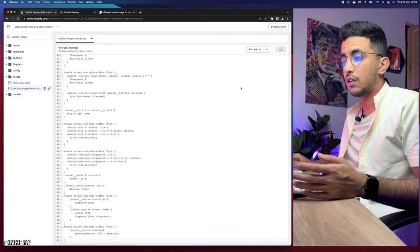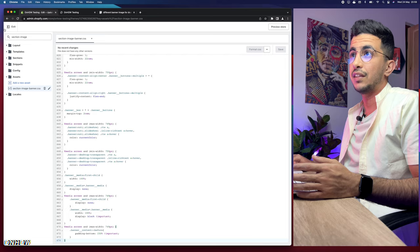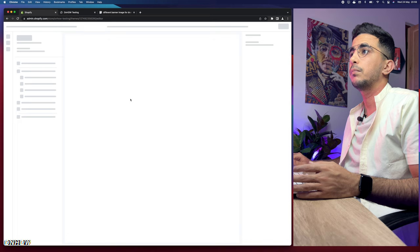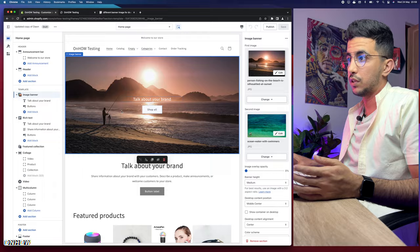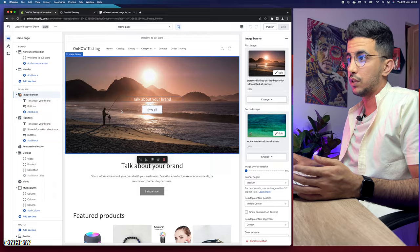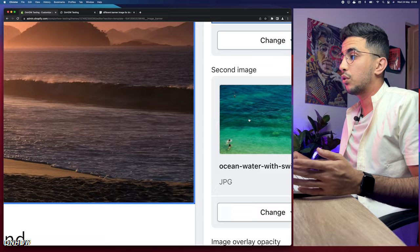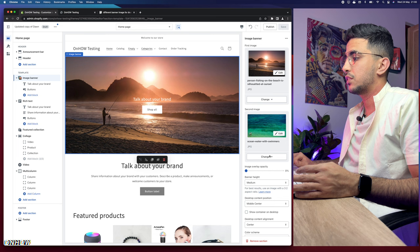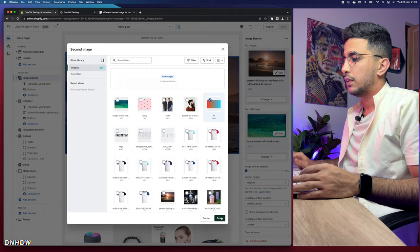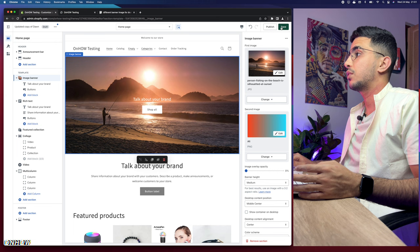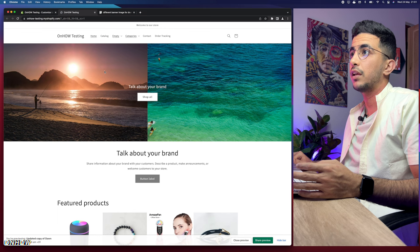After saving, go back to the theme customizer and click Customize. Click on the banner section to see its settings. You'll see two image slots: the first image is only for the desktop and the second image is only for the mobile. Let me change one of the pictures so you can see the difference — select from library, pick an image, and here we go. The top picture is for desktop and the bottom picture is for mobile. Click Save.